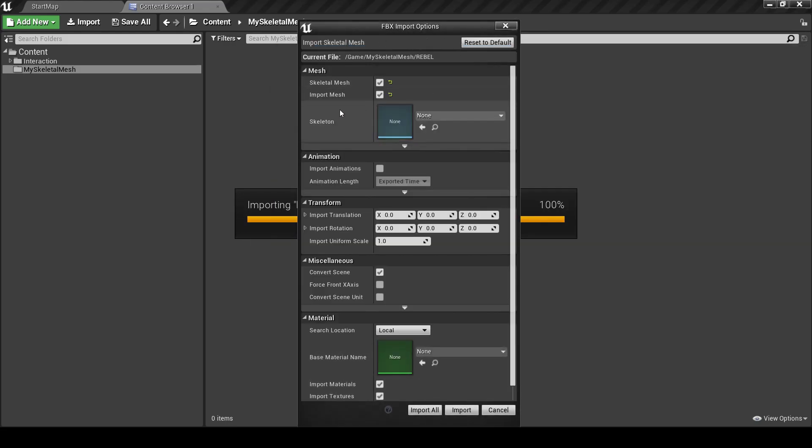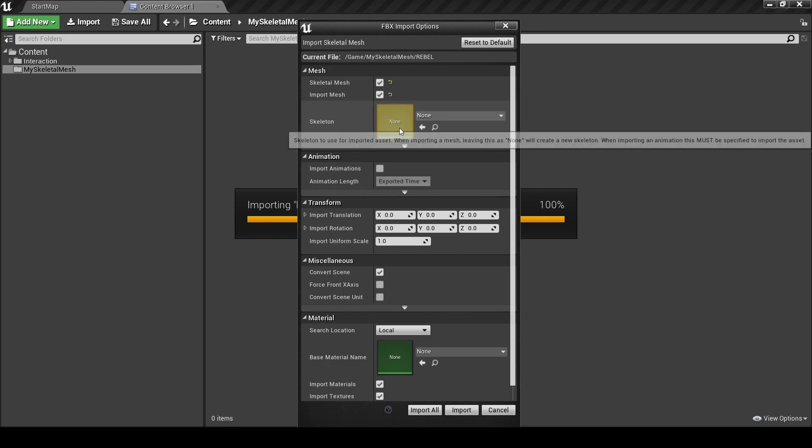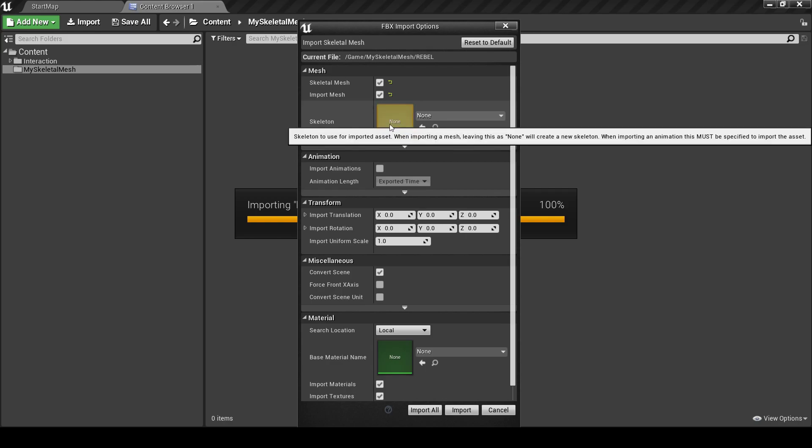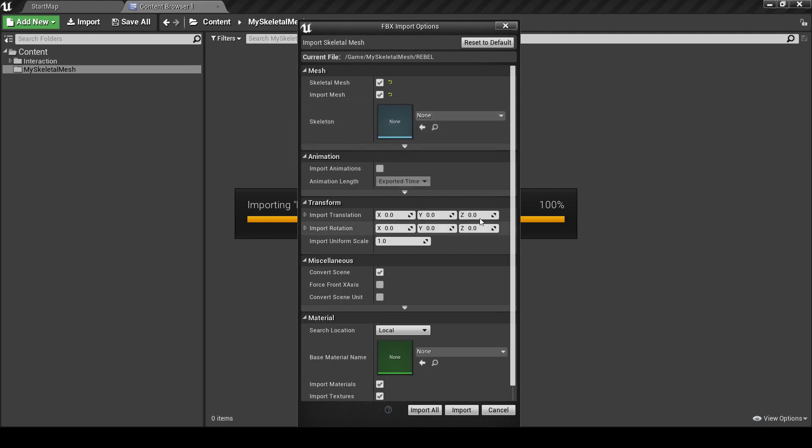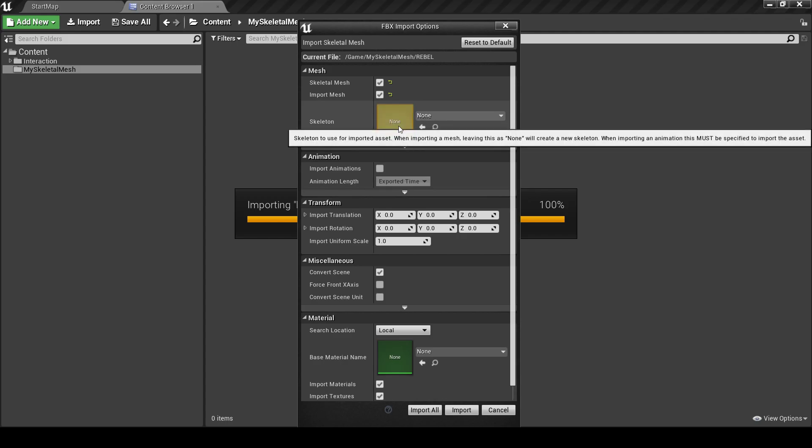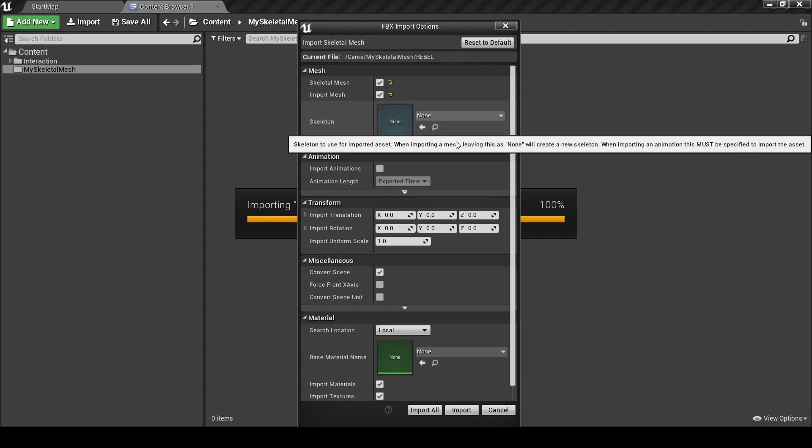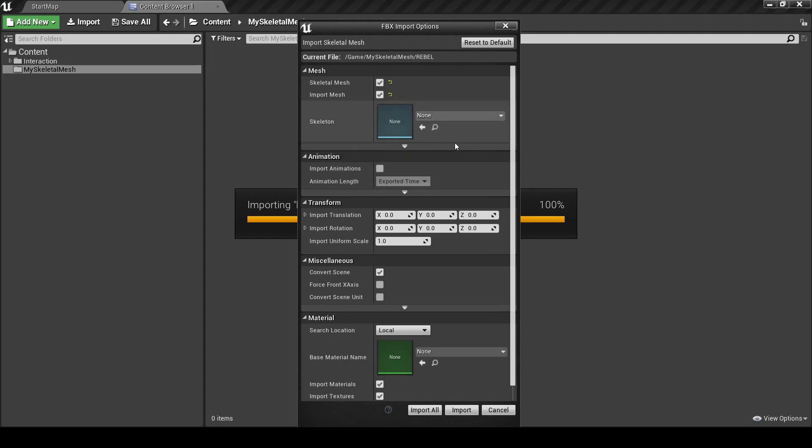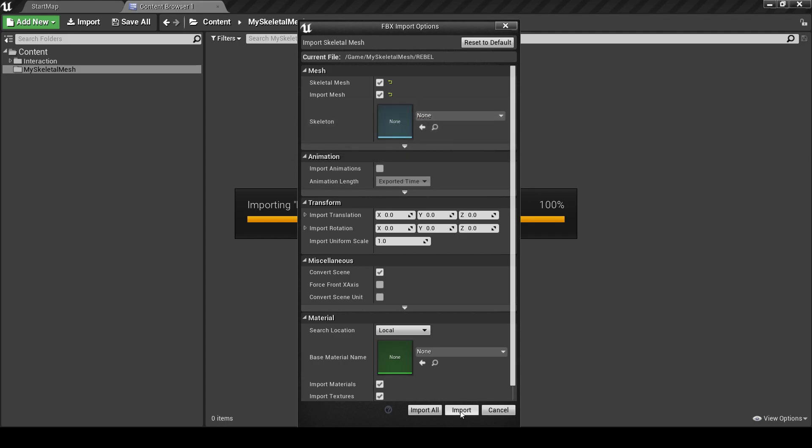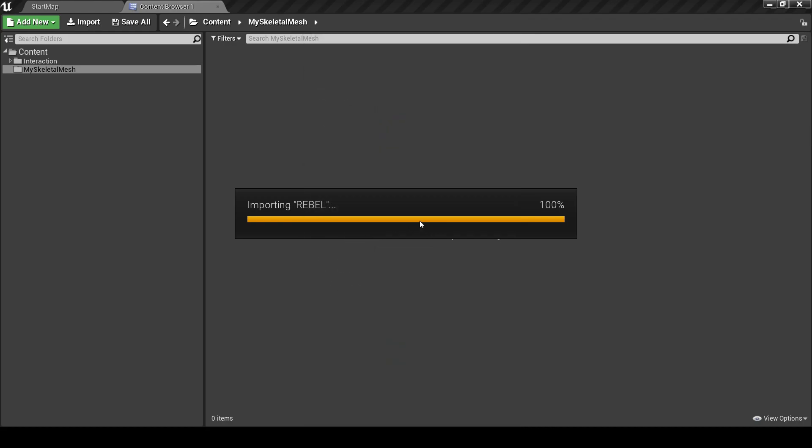When we import it, it asks us if we want to create a Skeleton for it or if we want to use an existing Skeleton. Now first let's import with the creation of Skeleton for it. We click Import.